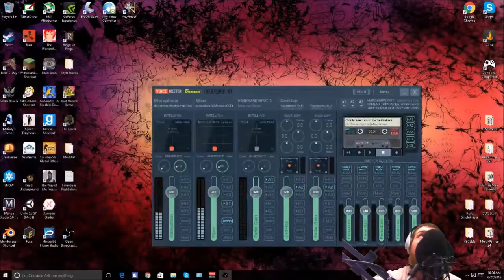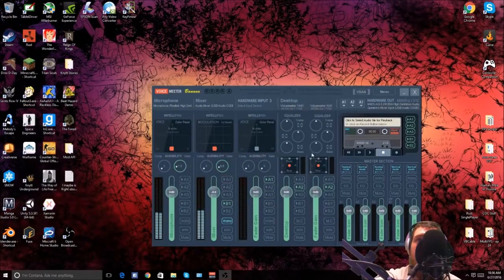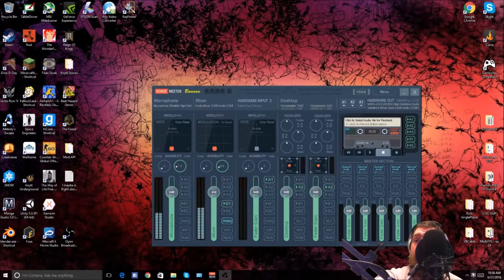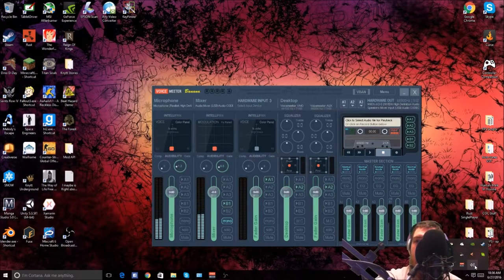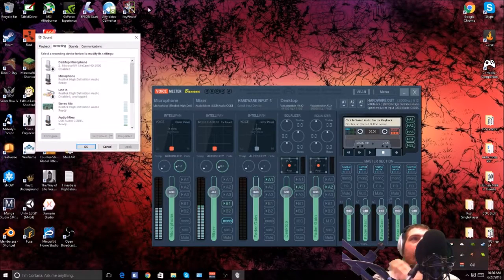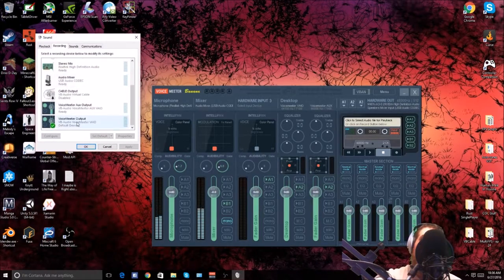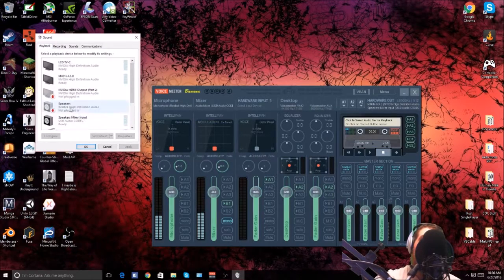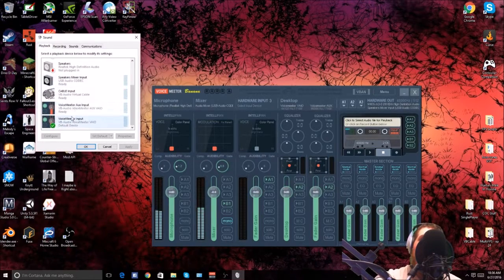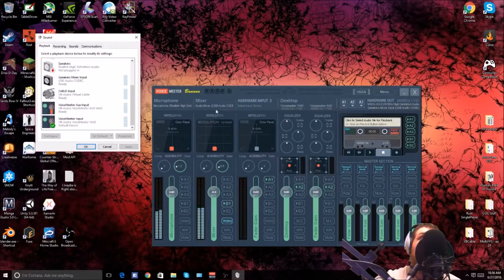First things first, I have VoiceMeeter Banana running since it blocks your screen with OBS. I don't know why it does that. Setting this up is very tedious. I have this microphone enabled, and first thing with running your microphone, you have to set up your playback devices — which is technically your recording device and your playback device. You need to set up your VoiceMeeter output as your default device and your default input as your VoiceMeeter input.